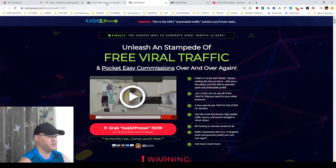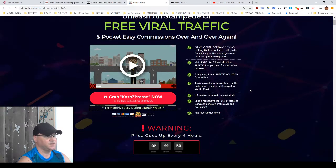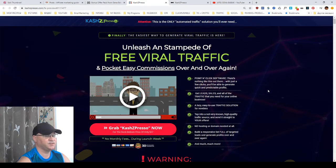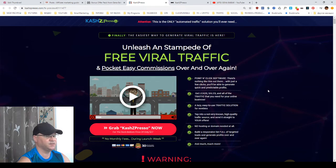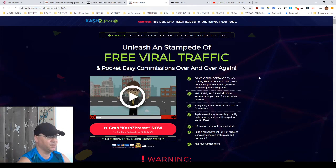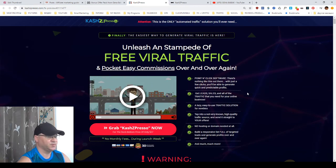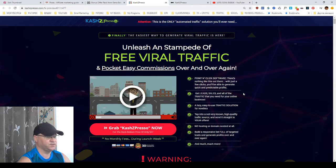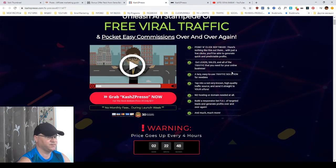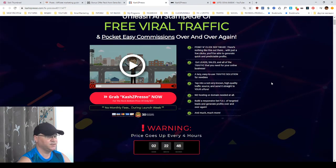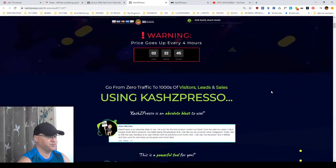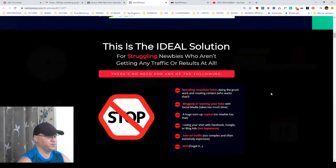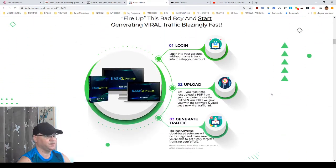And by the way, this is a sales page and you can see this is a point and click software. And you'll be able to get leads, sales and traffic on demand, lazy traffic solution. But actually, let me share with you what it is all about. Actually, it works like this.